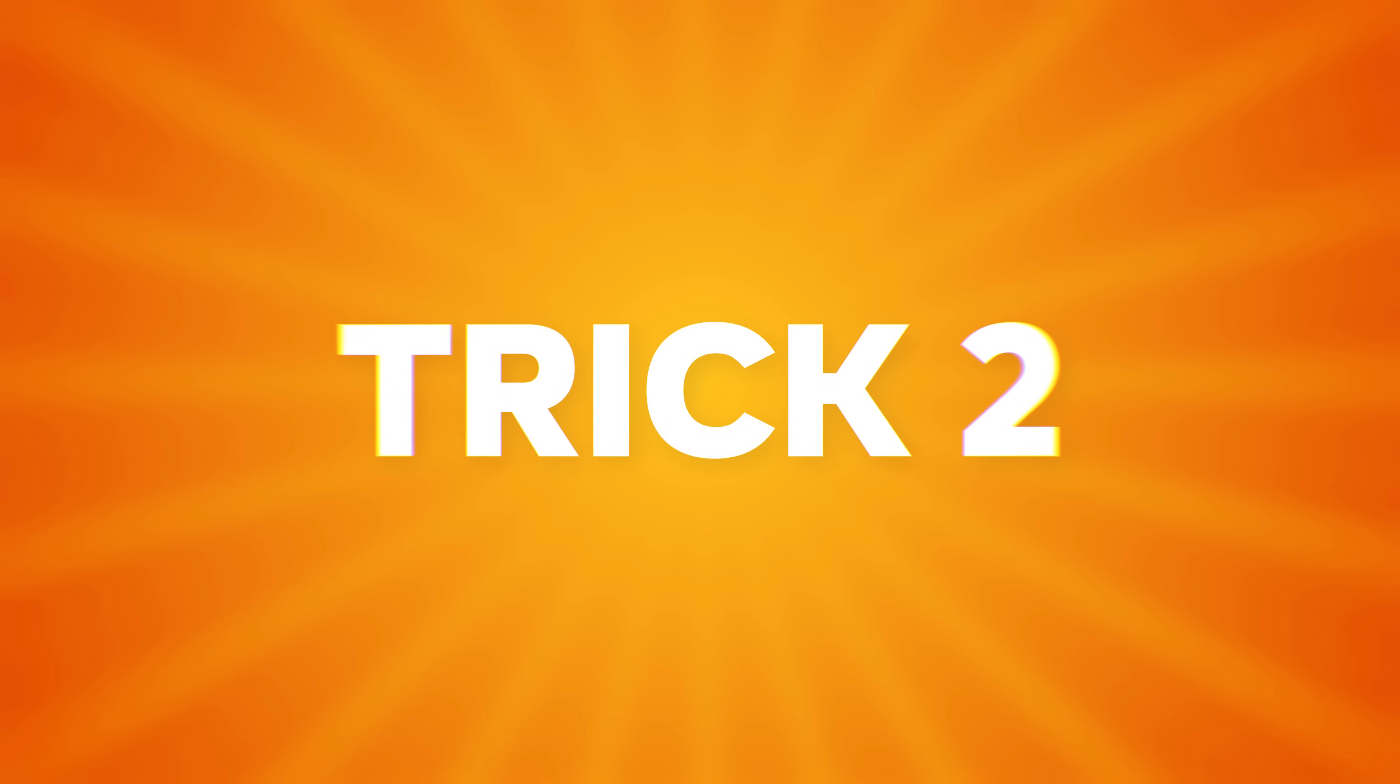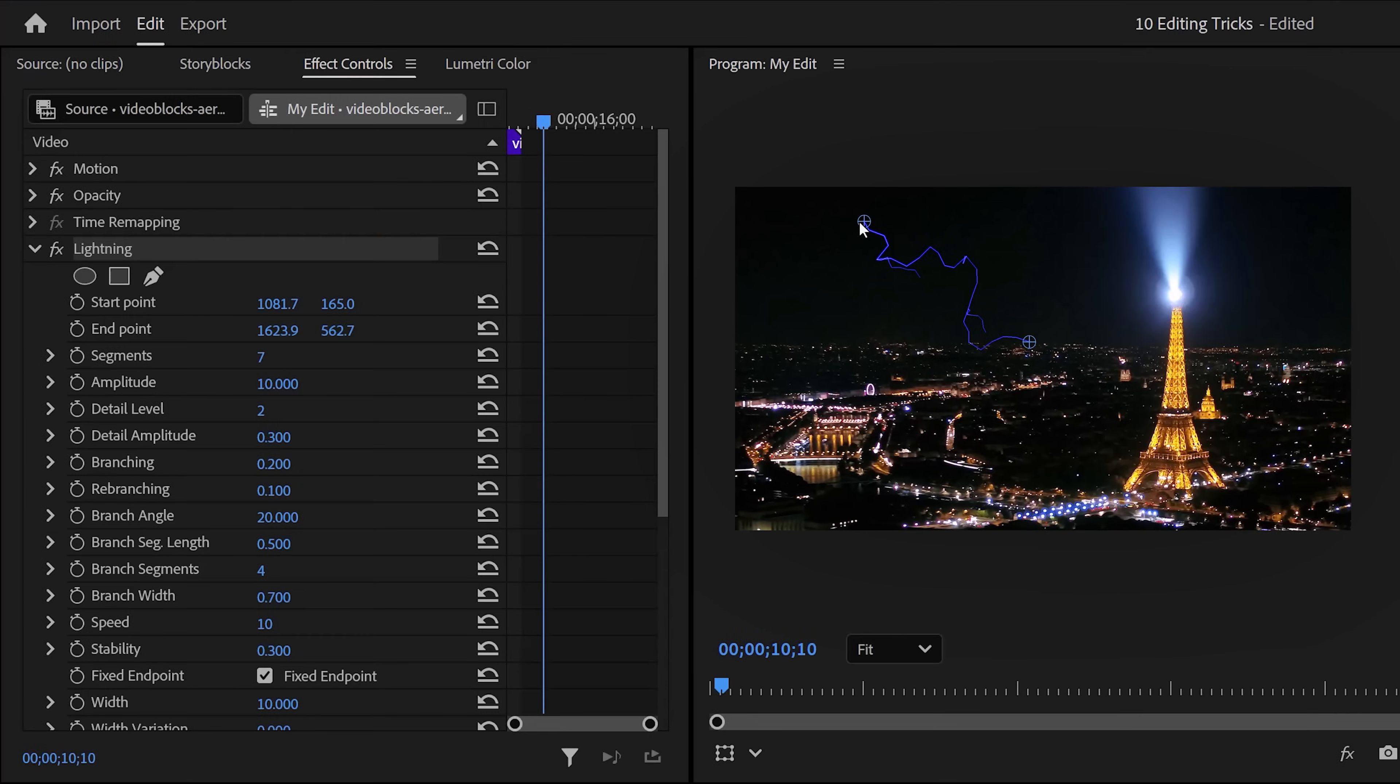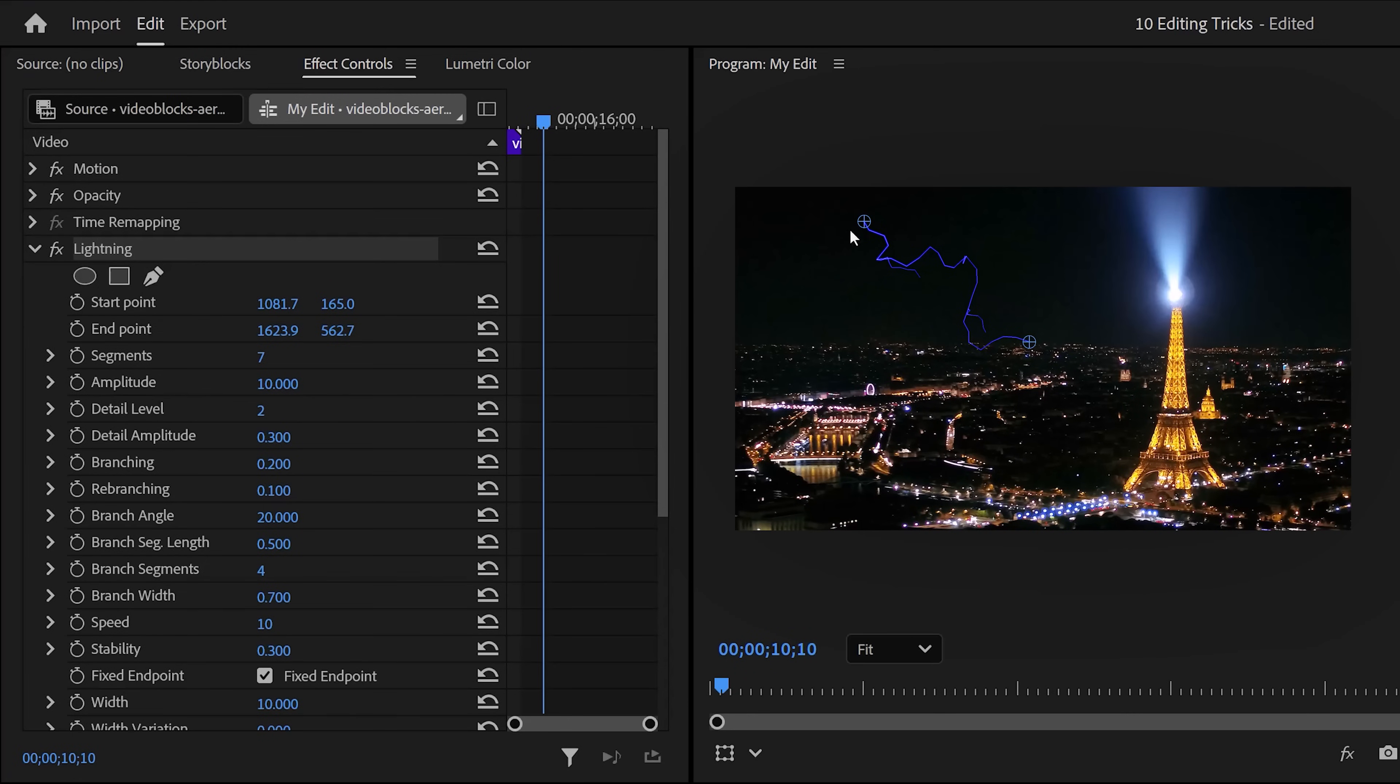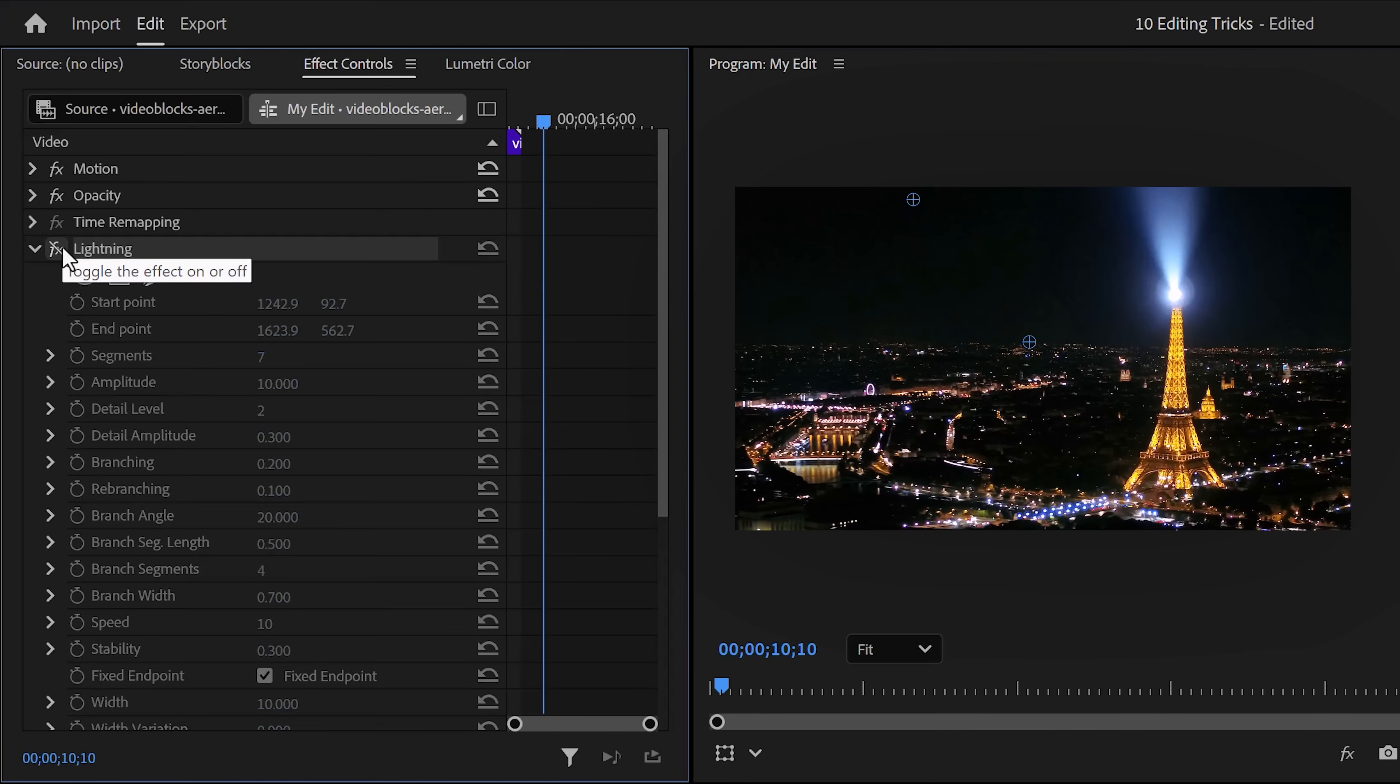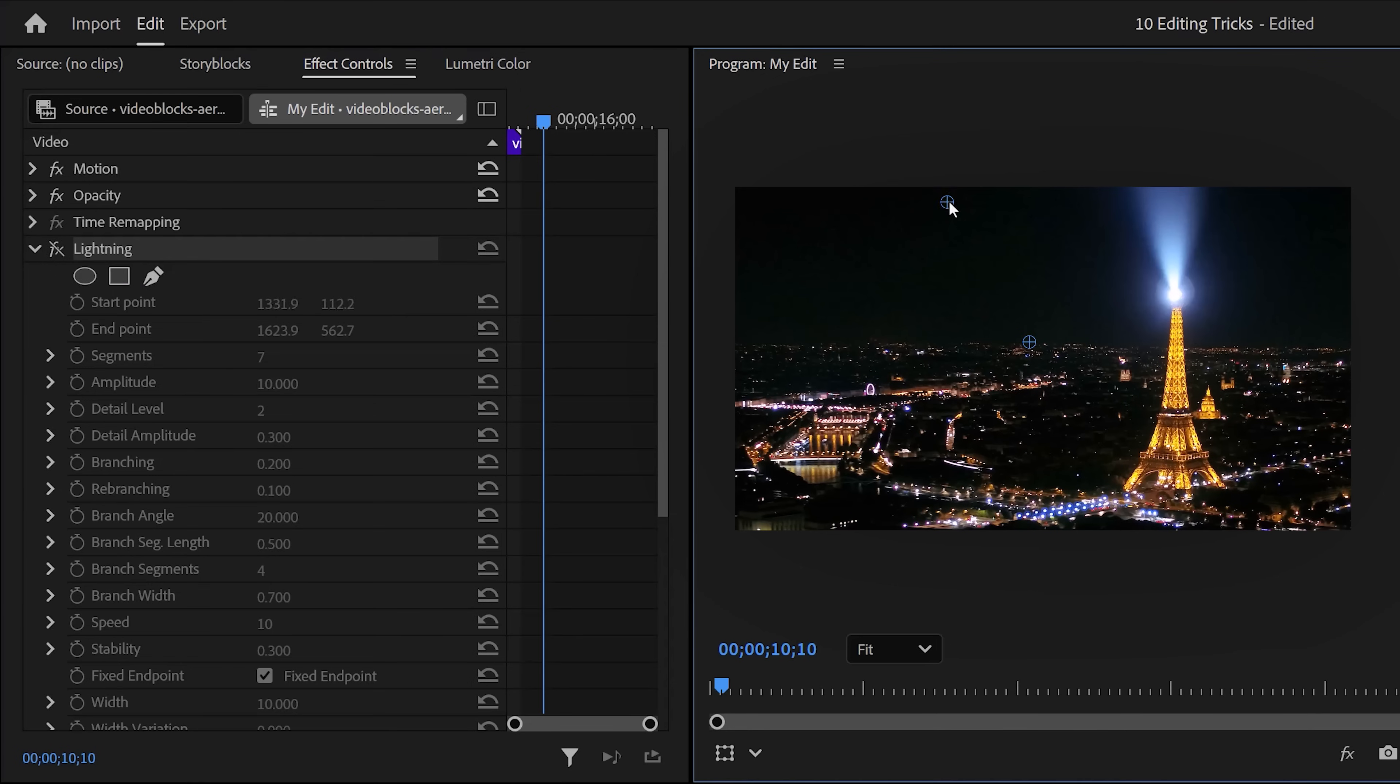Trick number two. When you want to use a non-GPU accelerated effect, for example the lightning effect, your computer will probably explode. Seriously, this effect is really hard to run because it's not GPU accelerated. Let's say you're animating the start and end point. That is hard to do when you have to wait three seconds with every step you take. Instead, disable the effect but make sure it's still selected. That way, the start and end points are still visible and you can drag them around in real time, even with a potato computer.